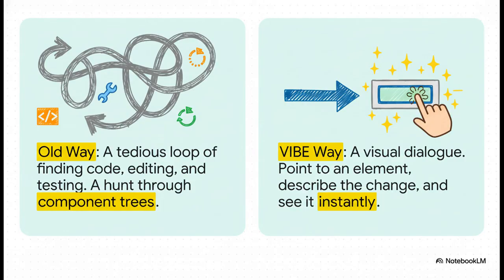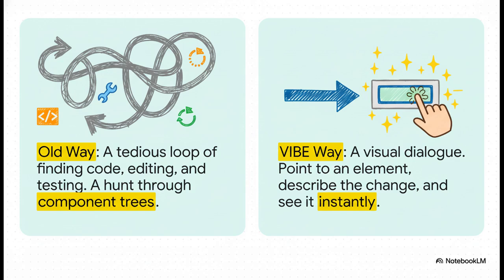Let's just put these two methods side by side for a second. The old way? It's that endless, tedious loop, right? Find the code. Change the code. Test it. See if it broke anything. And do it all over again. The vibe way just completely collapses that cycle. You just point at something, say what you want, and see the change happen. Instantly. It's like you're having a conversation with your app.